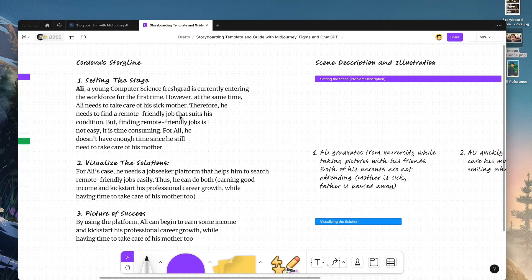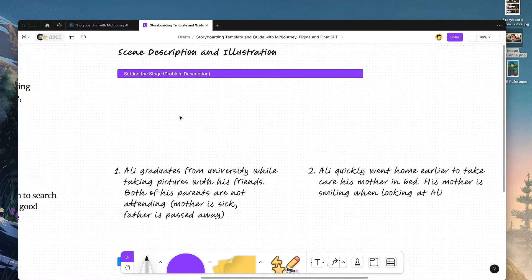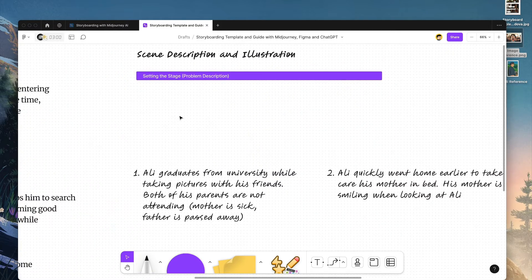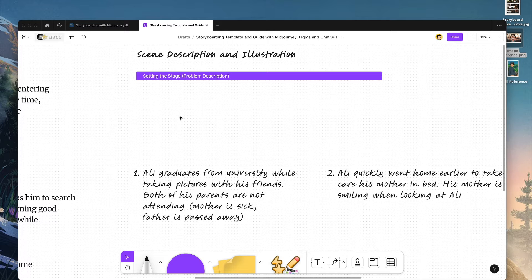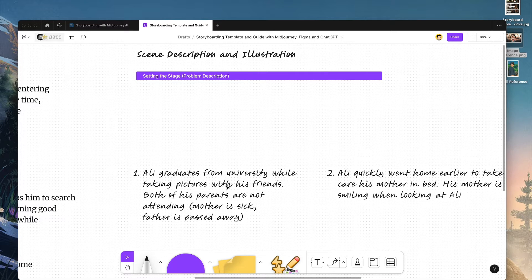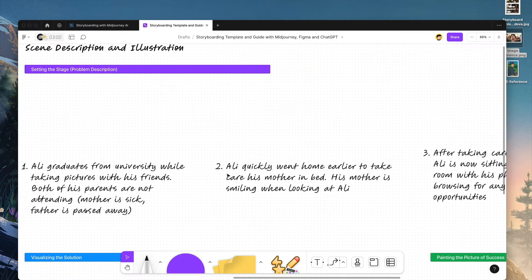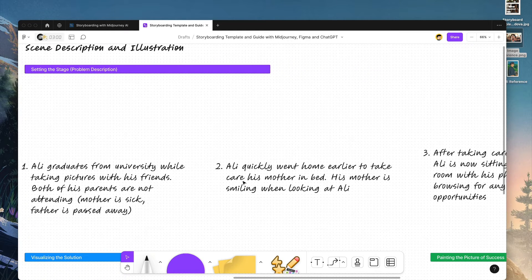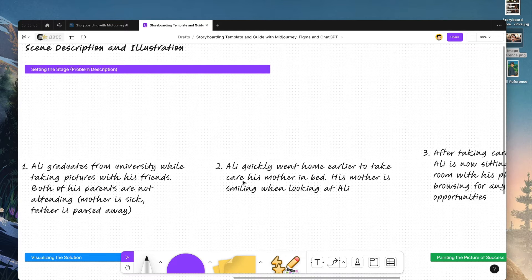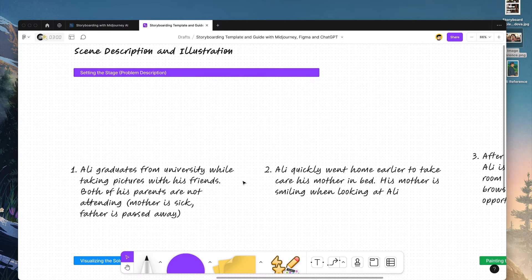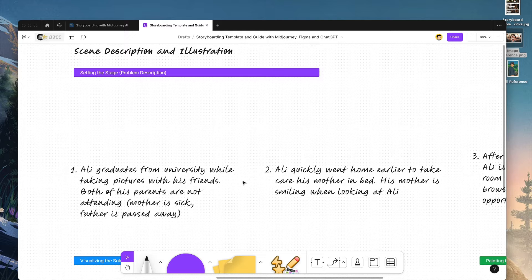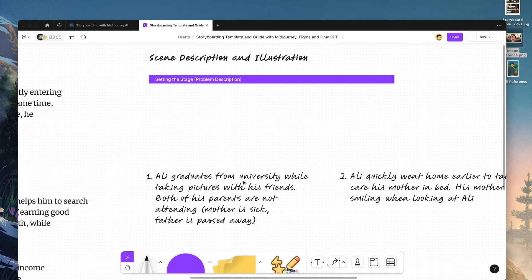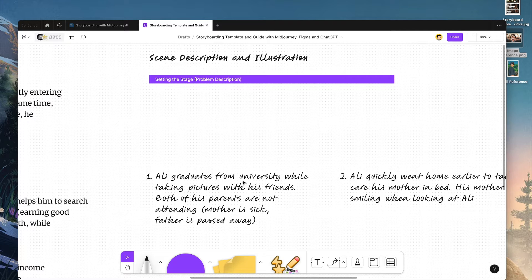So for this tutorial, I'm going to focus on generating illustrations for this scene. And for you, the homework is to proceed and continue with other scenes so that you get the idea how to build an end-to-end storyboard using Midjourney and ChatGPT. Okay, so let's begin.